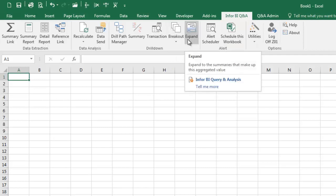Expand is similar to summary and transaction drill down, but expand and collapse icons are displayed on the left of the worksheet, enabling you to view the expanded results or only the totals.